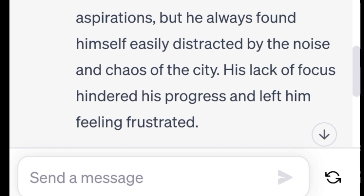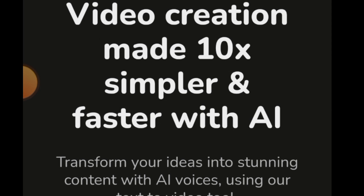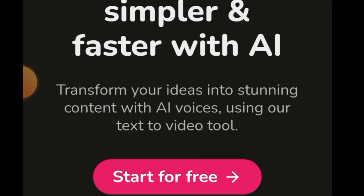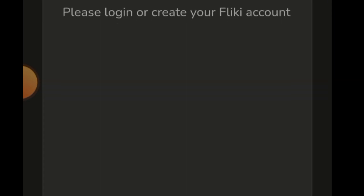The prompt was: 'Write a short motivational story on the power of focus.' Now we will head on to the next AI tool. The name of this AI tool is called Fliki.ai — a very powerful tool. Don't rush to open it; I will put the link in the description. When you come to the interface, tap on 'Start for Free.' You don't need any credit card — it is free, though there are paid options.